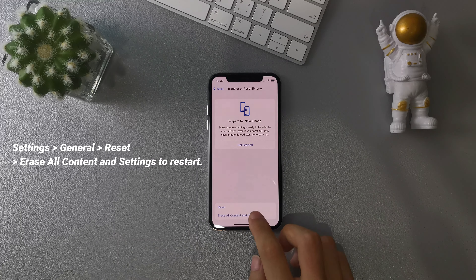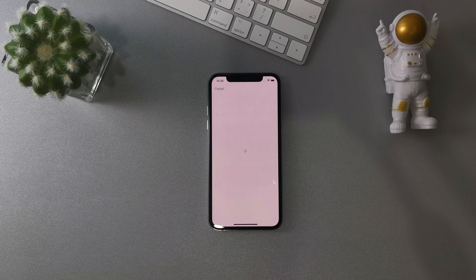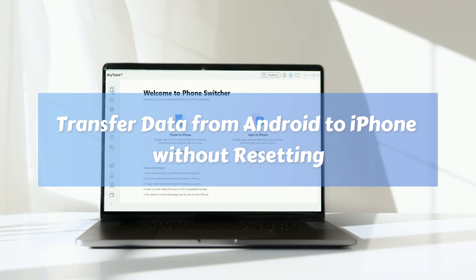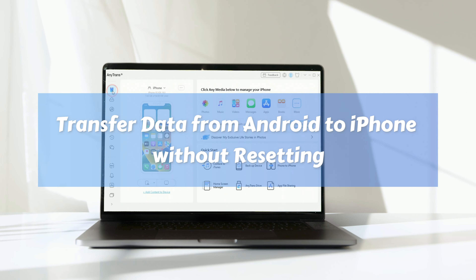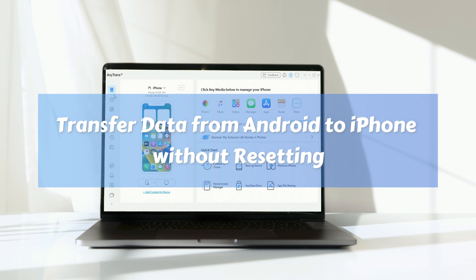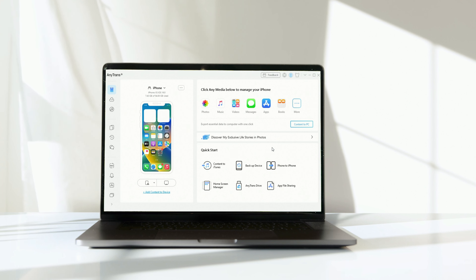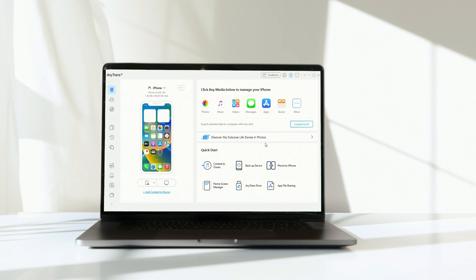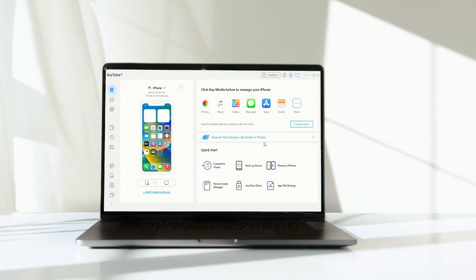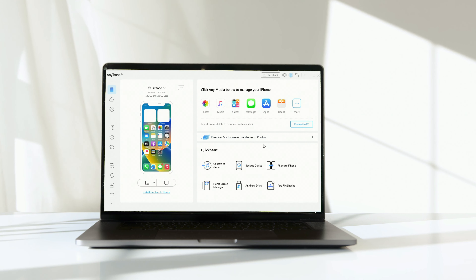After connection, you can choose what you want to transfer from your old Android mobile to your new iPhone. But if you already set up your iPhone, you have to erase your device first to use this method.